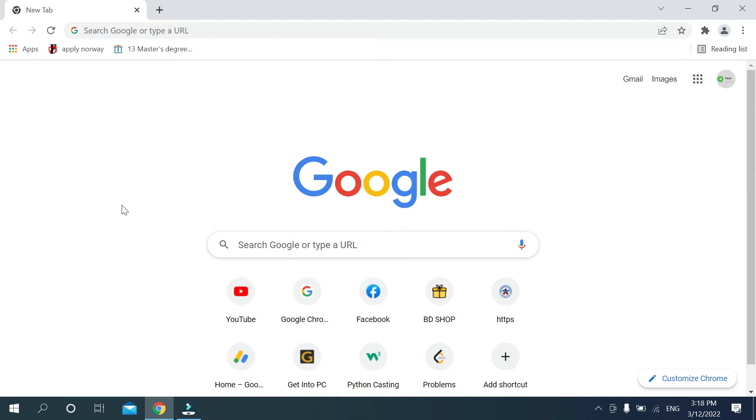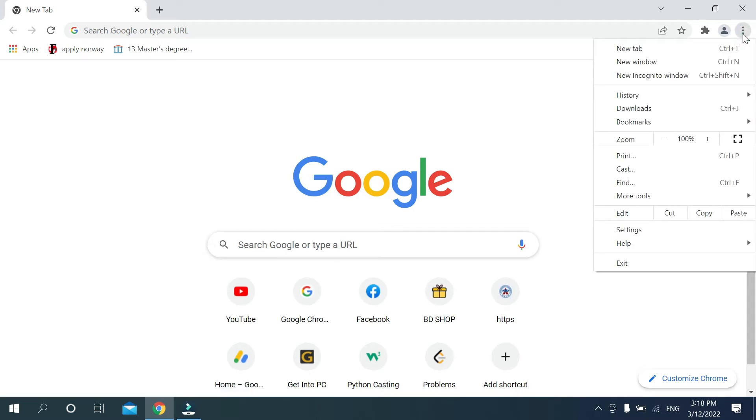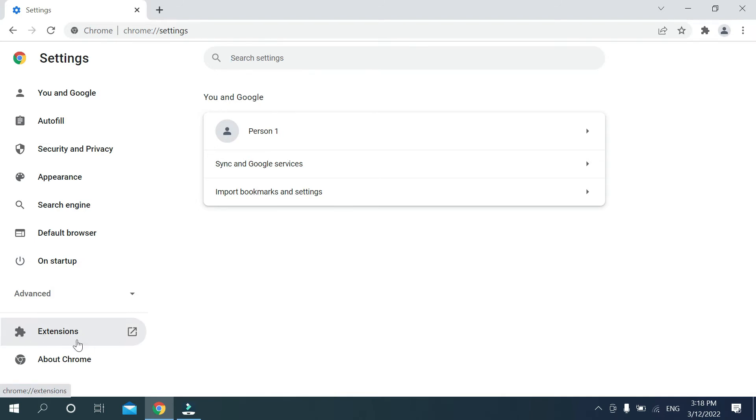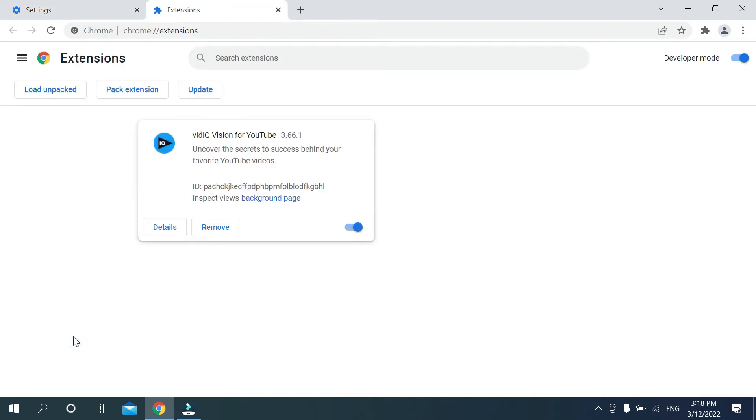Now what should you do? Just go to the top right corner three dot icon. Select it and then you need to select Settings.